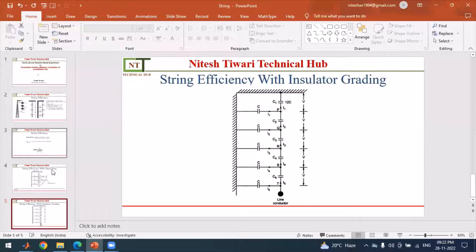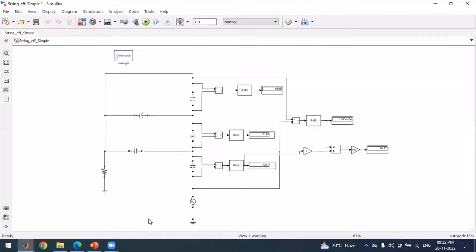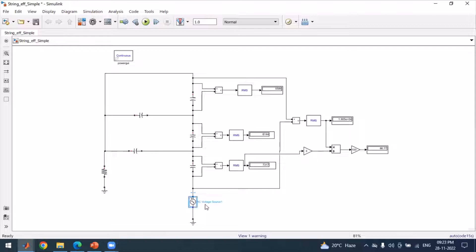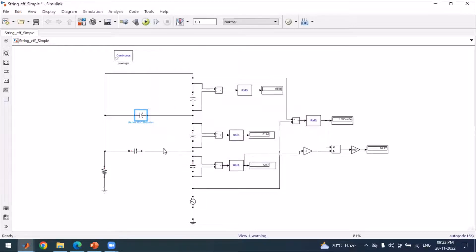First, we consider a simple model for calculating string efficiency. This is the self capacitance, this is the shunt capacitance, and the tower side is grounded. The conductor has some voltage represented by an AC voltage source. The shunt capacitance value used is 0.1 e-6, meaning 0.1 × 10⁻⁶ farads.